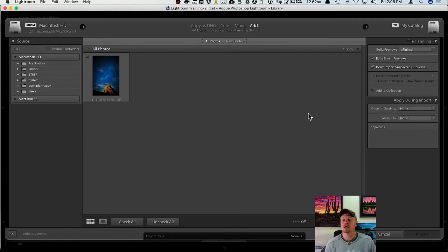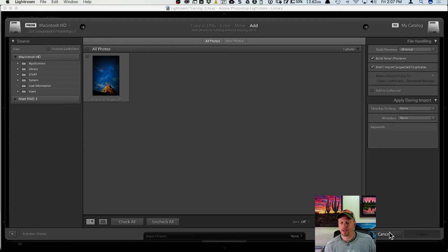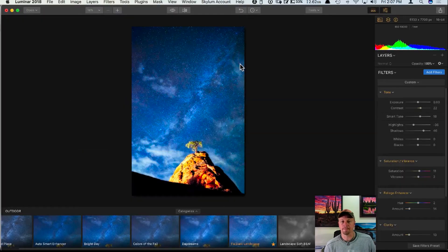I just sent this file from Luminar to Lightroom, and what it's going to do is trigger the standard import dialog inside Lightroom where I can import it and add it to my catalog.